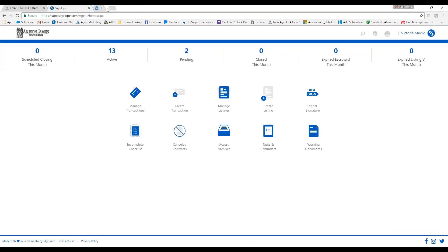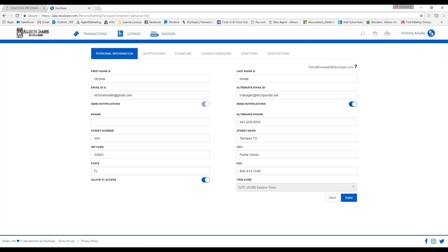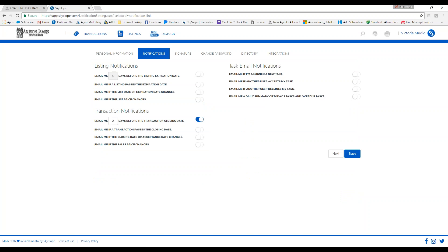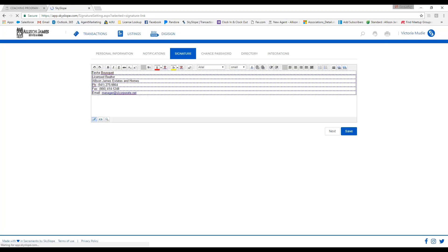If you need to update any information such as your email address or mailing address, click on your name at the top right-hand corner of the page, then click on my account. Here you can update your email, phone number, mailing address, and any other information. The signature tab is where you can add a signature at the bottom of emails sent out from Skyslope.